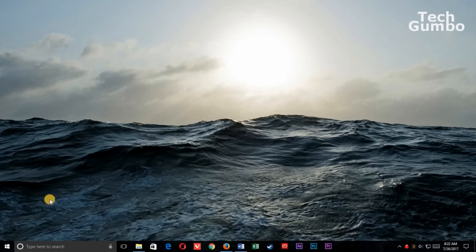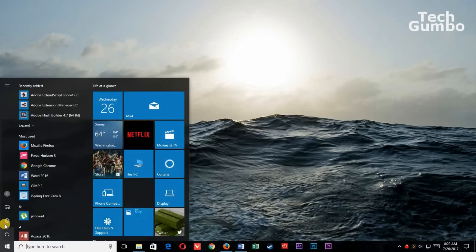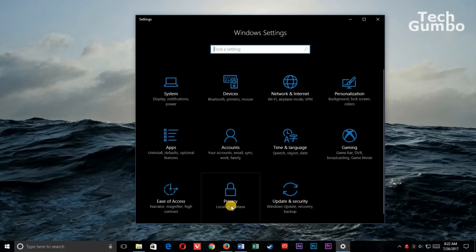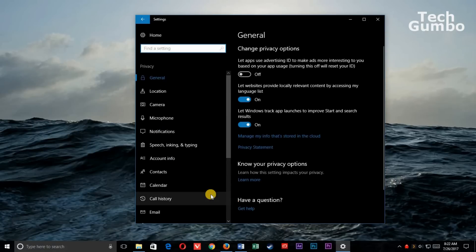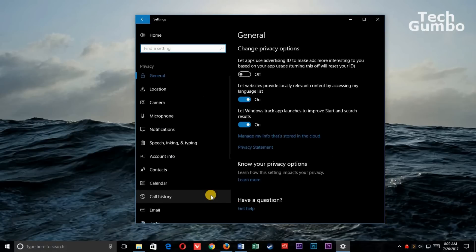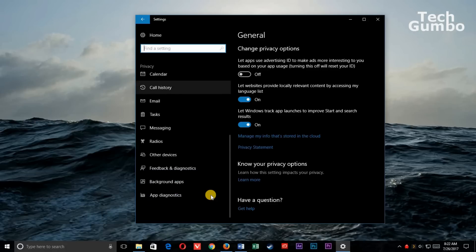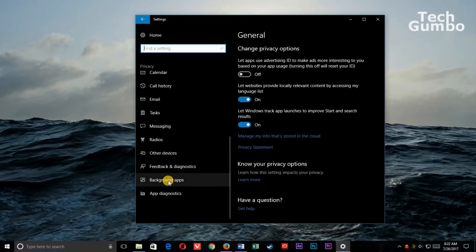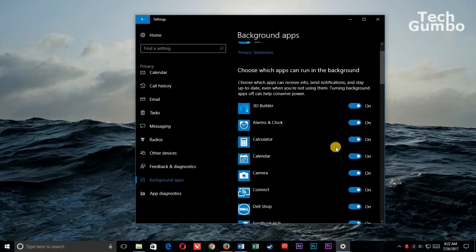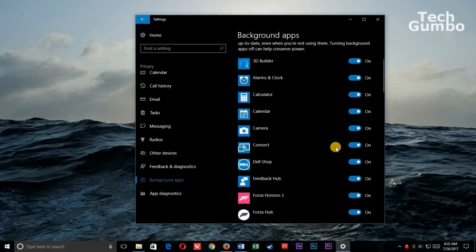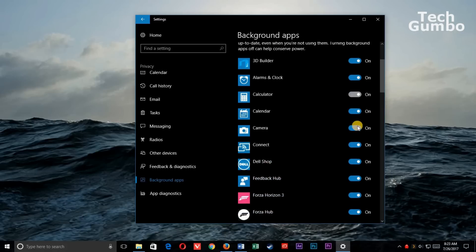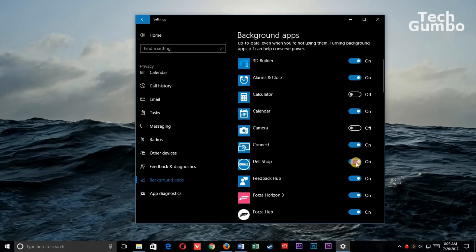Go back to the Start menu. Select Settings. At the bottom, select Privacy. In the left column, scroll down and select Background Apps. And then just go through this list. Then just toggle off the apps you don't want to have running all the time.